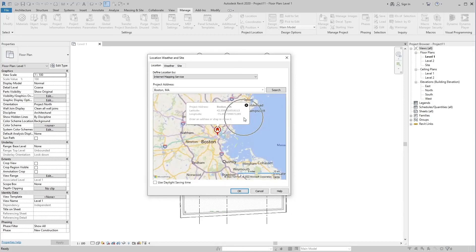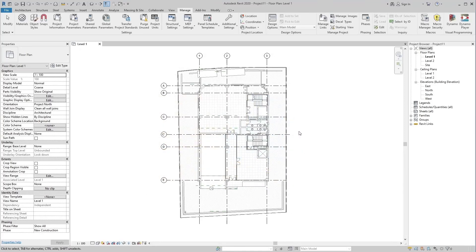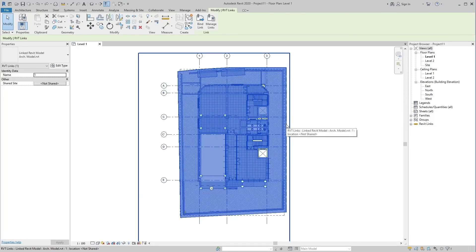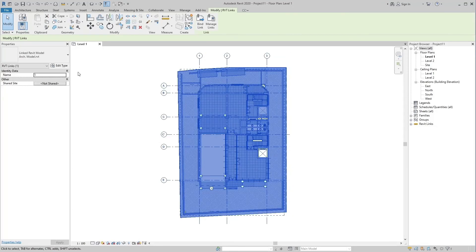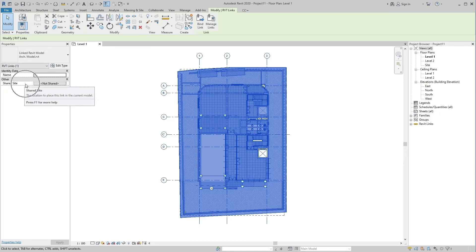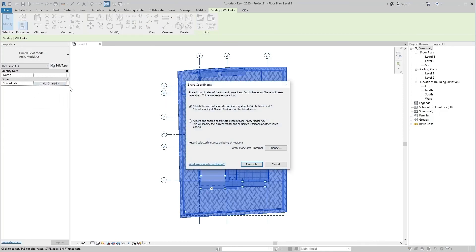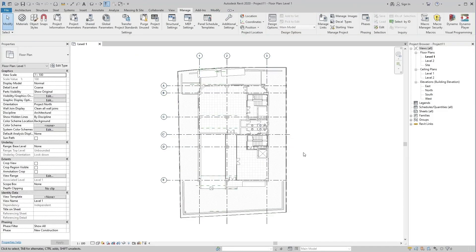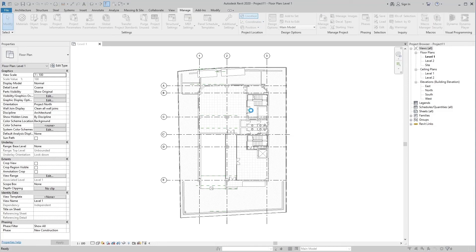Now, first you have to select the link file, then you have to select the NorthShared tool of shared site in the properties palette. And check the box of acquire the shared coordinates system. Verify the project location from the location tool.